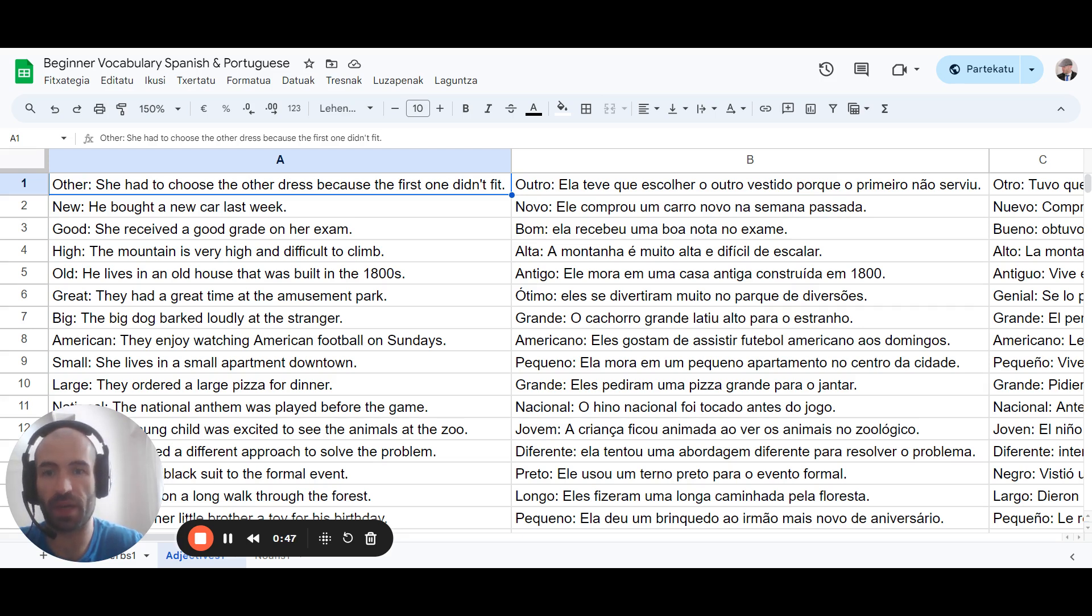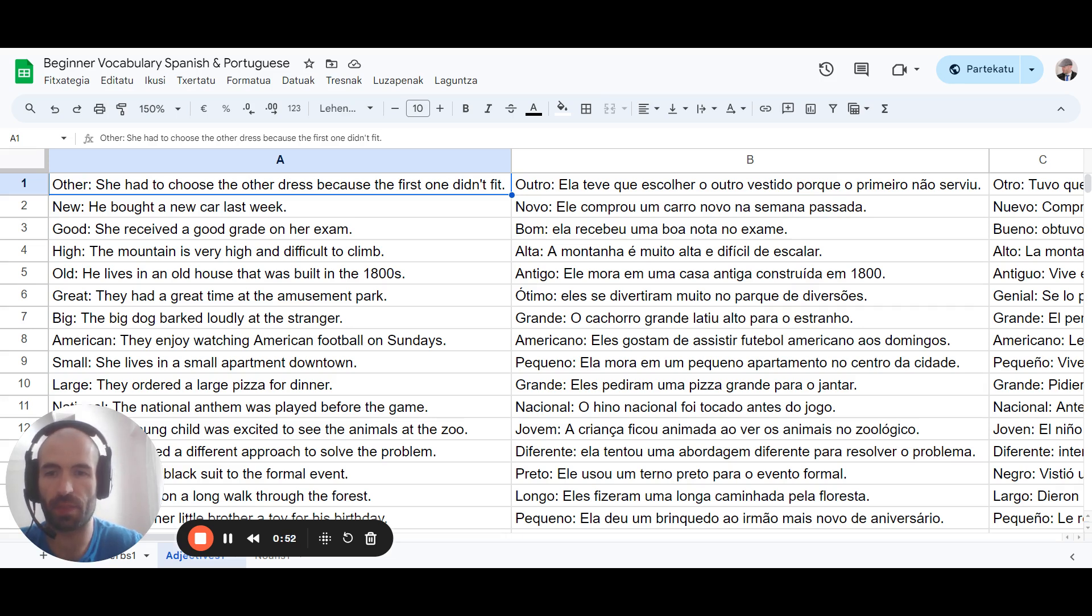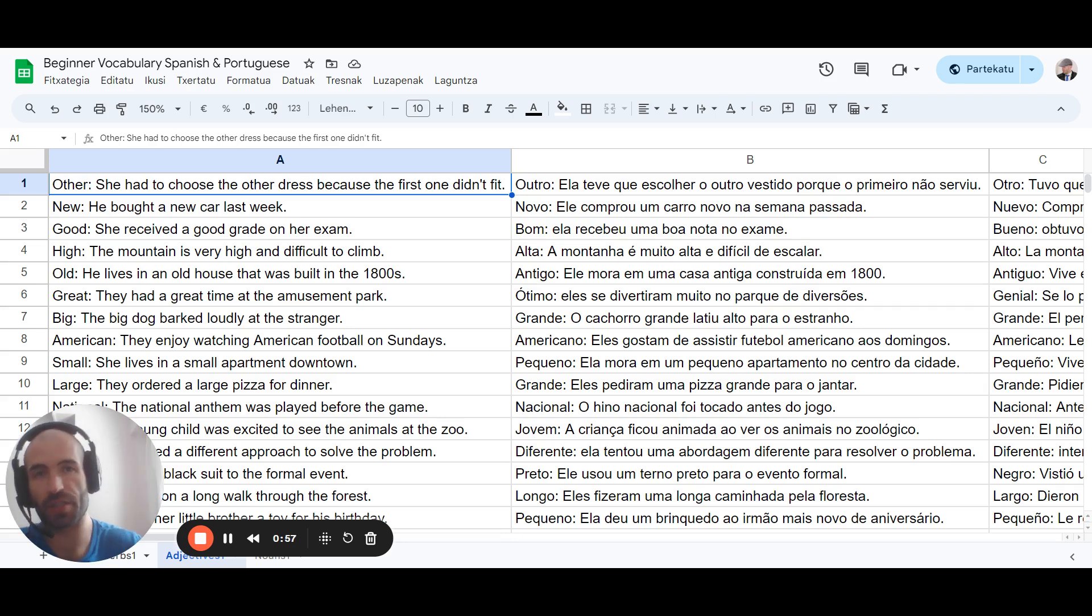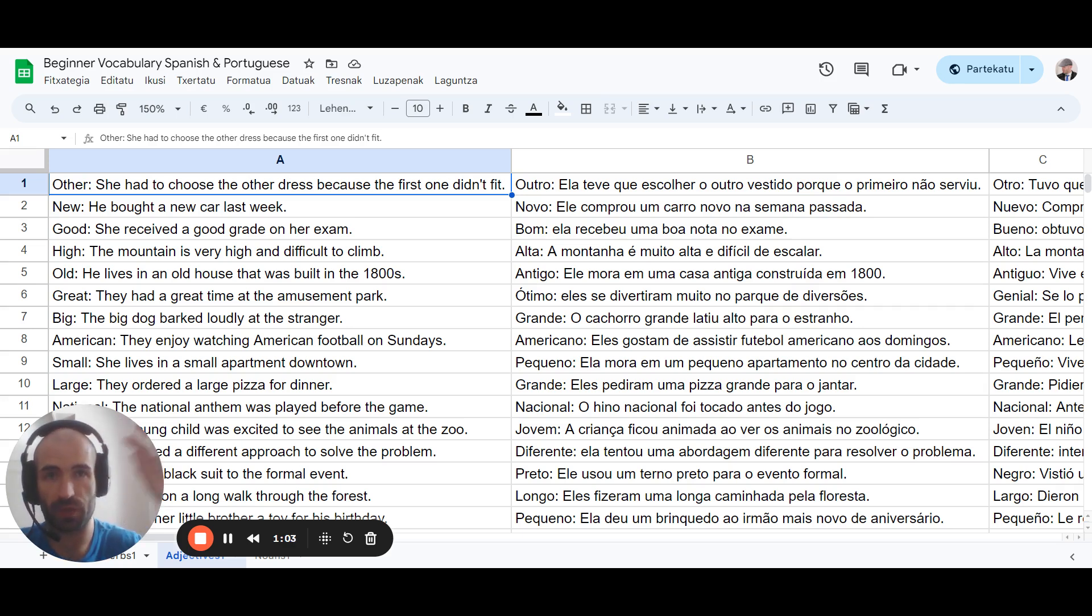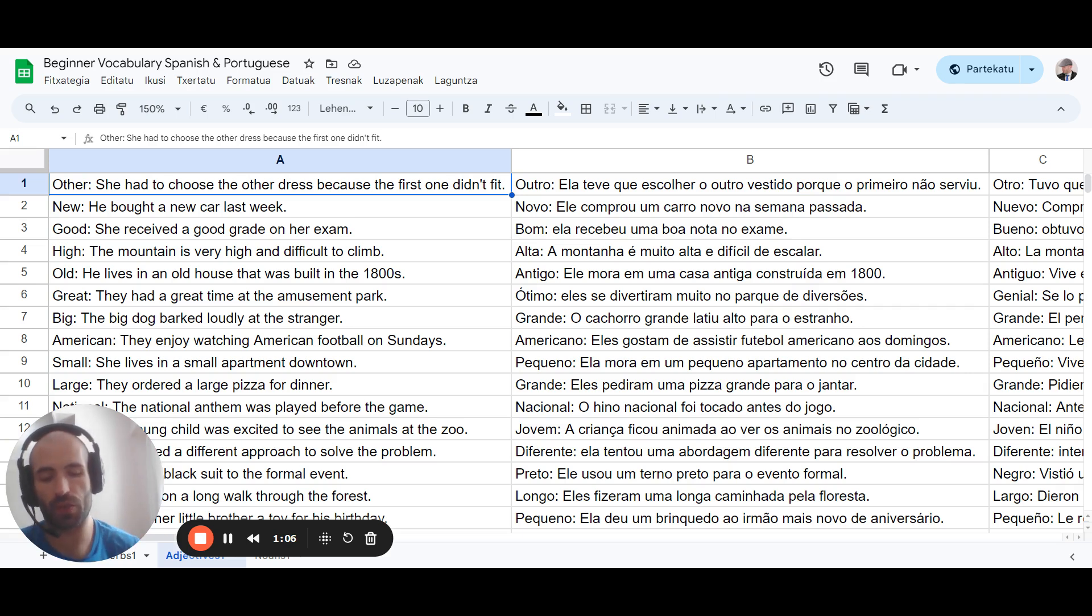Basically you should start by focusing, getting alert and getting focused. For this you should take deep breaths and focus your eyes, your eyesight somewhere on the wall, on a specific point, on a specific spot. Take deep breaths. So first you take a few deep breaths.